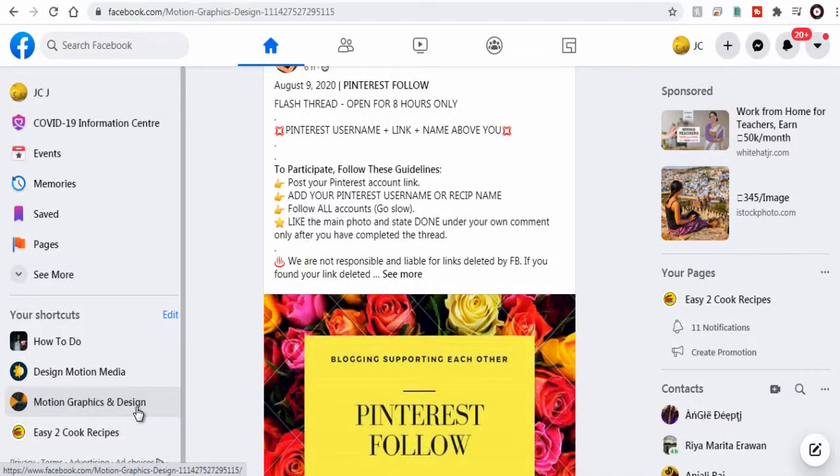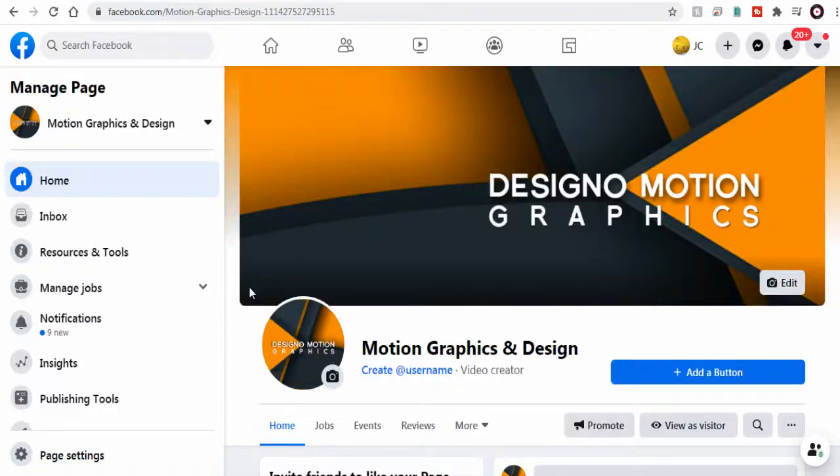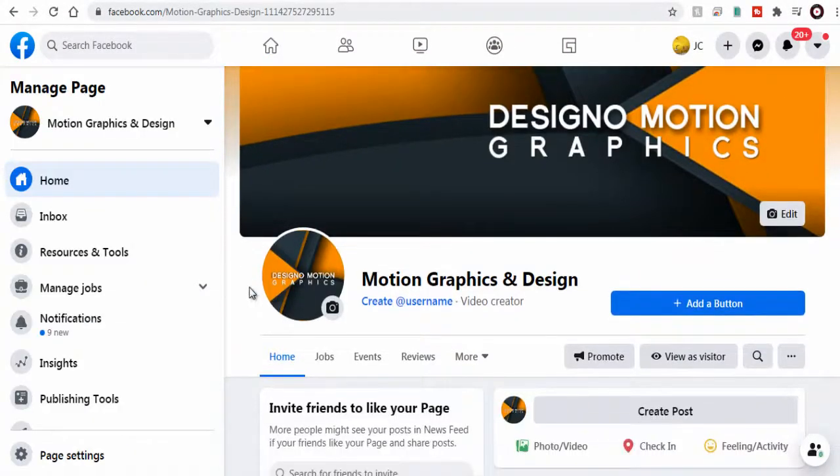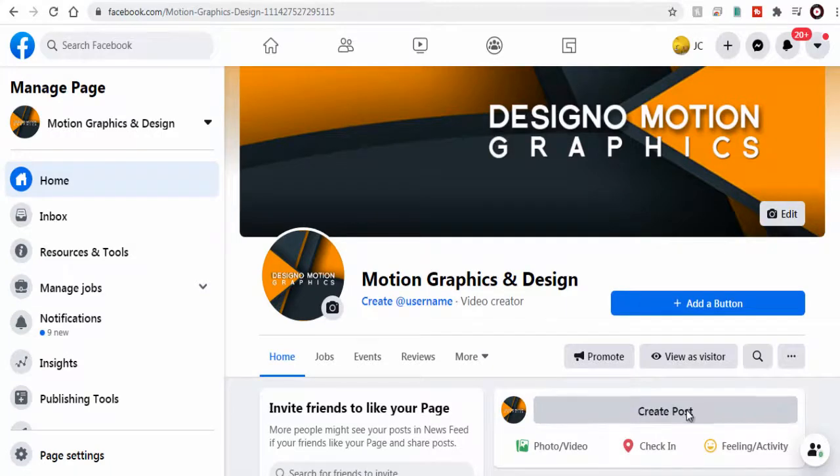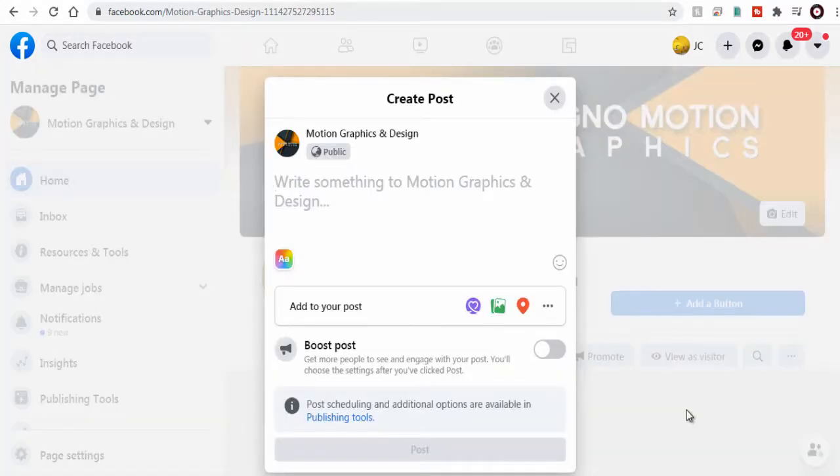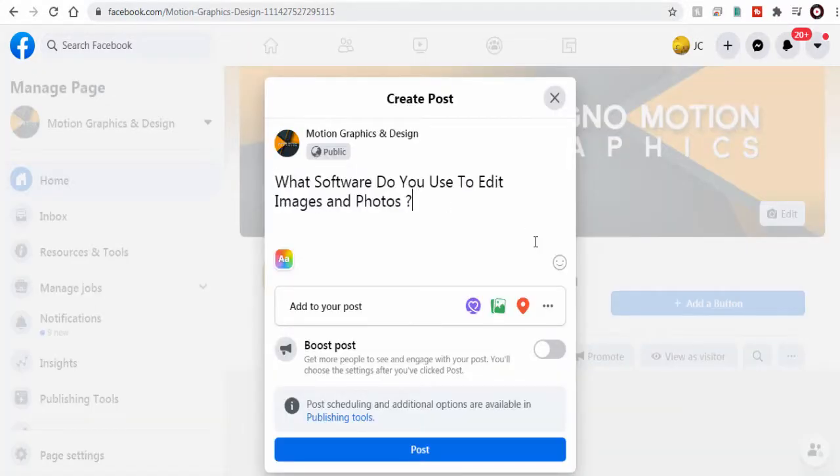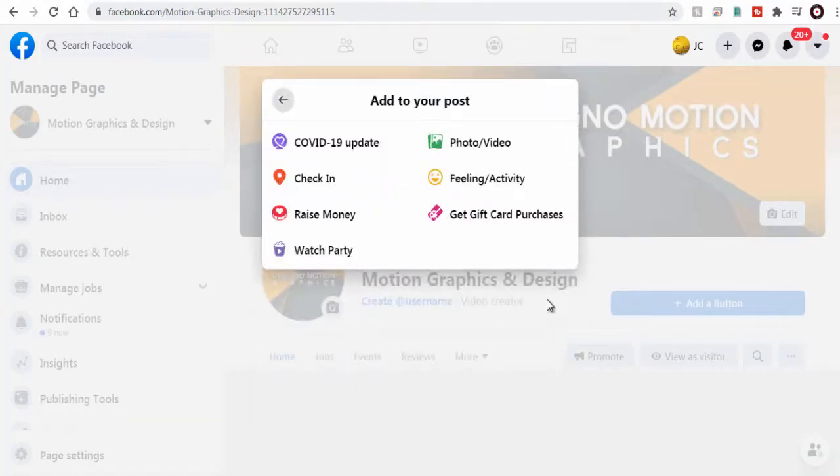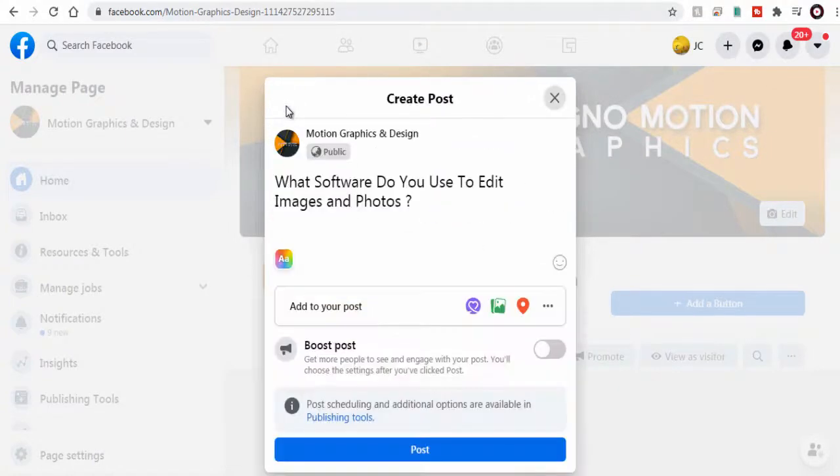Let's go to our Facebook page and next create a post that involves a poll. But the option of poll is removed here. So we need to click the publishing tools option.